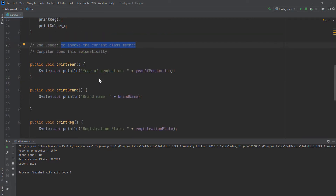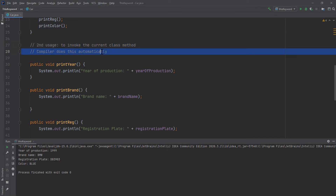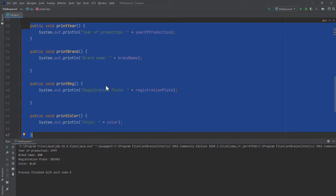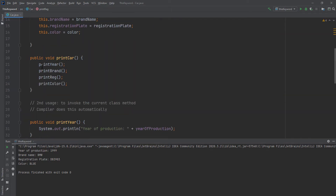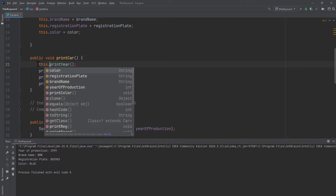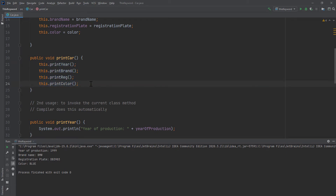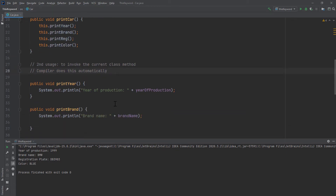The second usage is pretty straightforward and not really necessary because the compiler does it automatically. Let's say we have four methods: printYear, printBrand, printRegistration, and printColor. We want to call them from a different method — a printCar method that calls these. When we run the program, we get the correct output because the compiler actually adds the 'this' keyword for us. But we can do it manually too and get the exact same output. You can use the 'this' keyword here if it makes your code more clear.